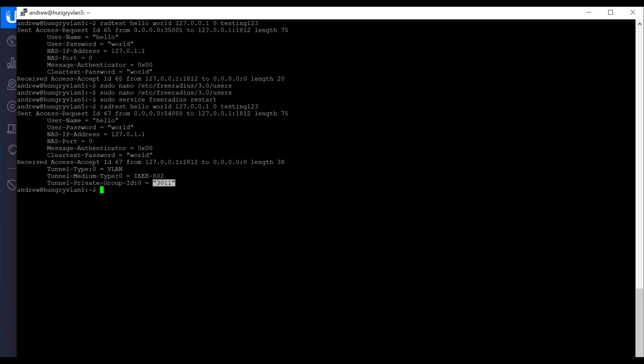So now any device that authenticates or that connects to that wireless network that isn't in the list of users or MAC addresses, they'll be authenticated, and they'll get this VLAN as the default VLAN.